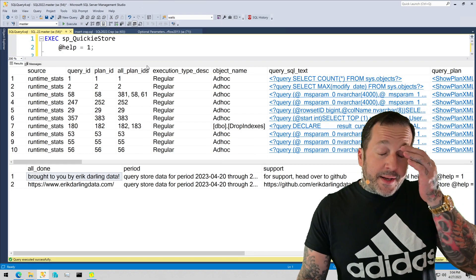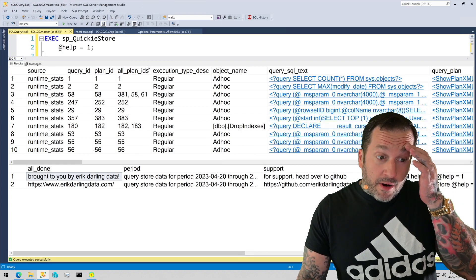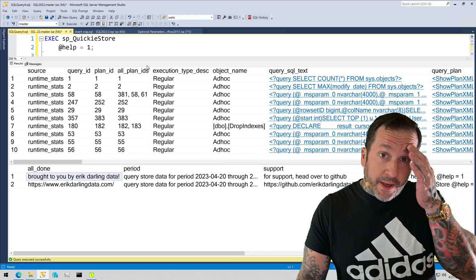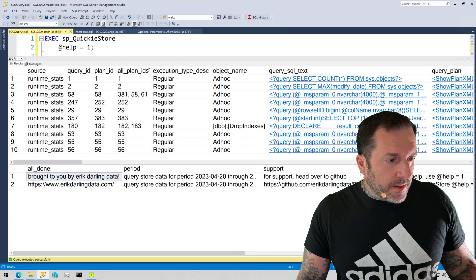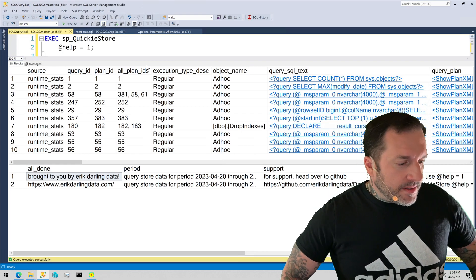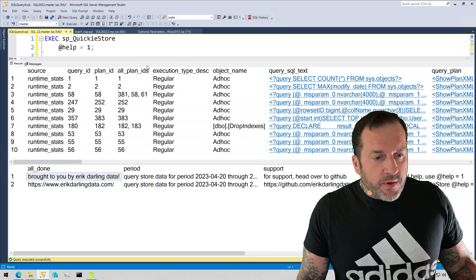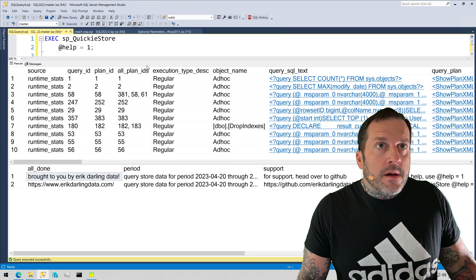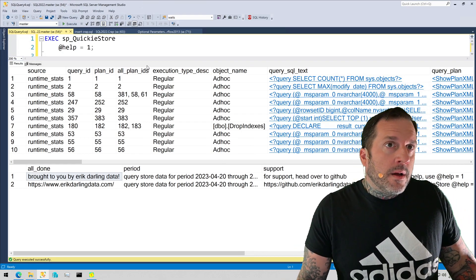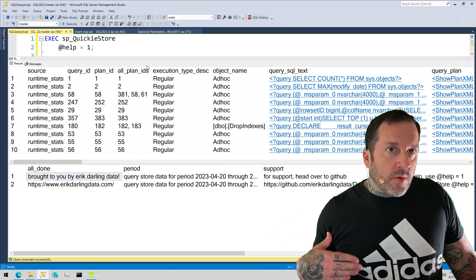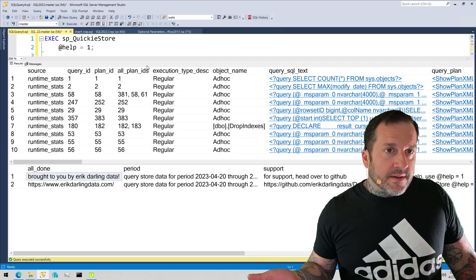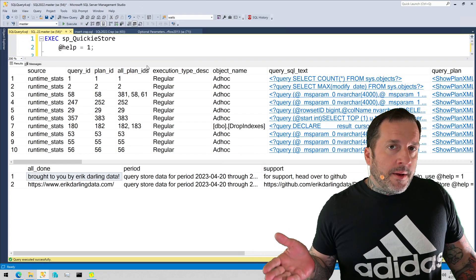Another thing that actually has been kind of cropping up a bit in consulting work is if you have a query that has a lot of like derived joins, sub queries, other things like that,